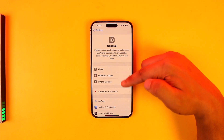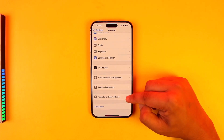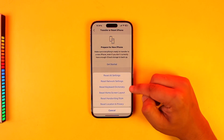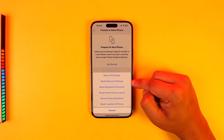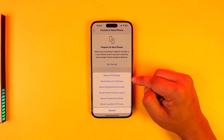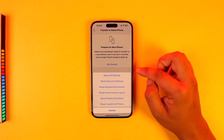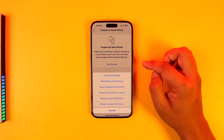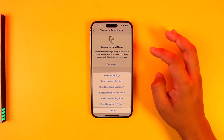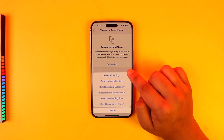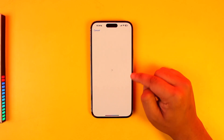If that doesn't help, go to General again, but this time go down to Transfer or Reset iPhone. Go to Reset and select Reset Network Settings. If resetting network settings only doesn't help, then reset all settings. Don't worry — this will not delete your apps, data, photos, and so on. It will only reset the settings to their default version.